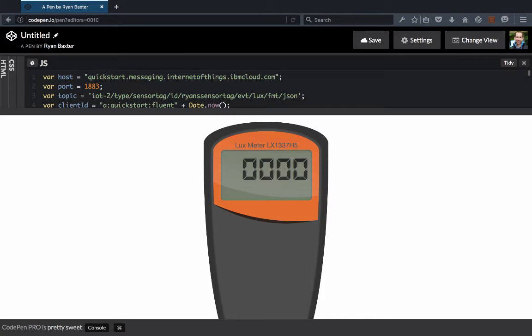Hello everyone, Ryan Baxter here and I'm back again with another demonstration of Bluemix. For this demonstration I'd like to show you a demo that I put together for a session I'm giving next week at the O'Reilly Fluent Conference in San Francisco. The session topic is going to be on Internet of Things and talking about MQTT.